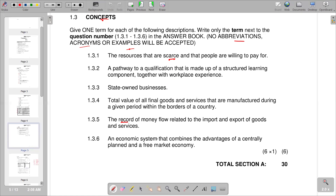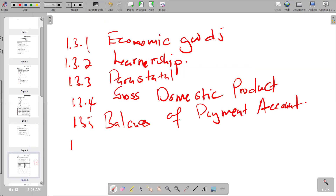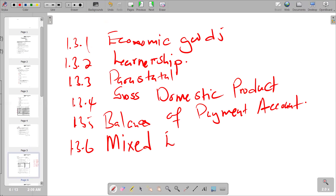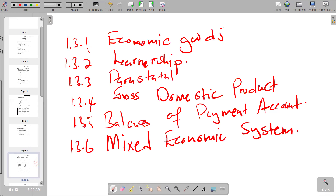Question 1.3.6 describes an economic system that combines the advantages of a centrally planned and a free market economy — the answer is a mixed economic system. That is the last question in Question 1. Please subscribe, share the link with colleagues, and turn on notifications for new uploads.